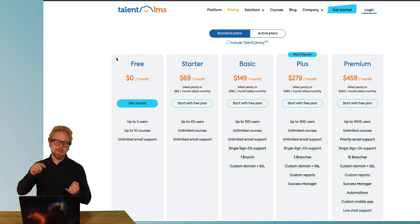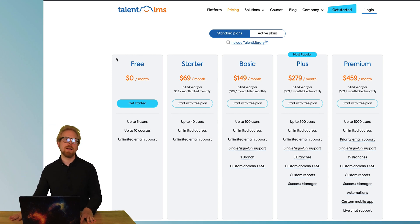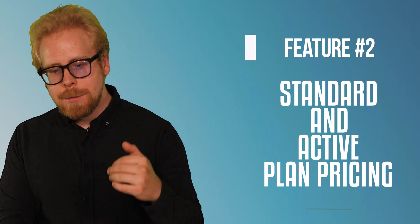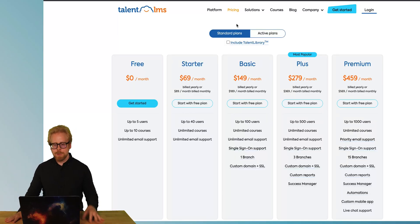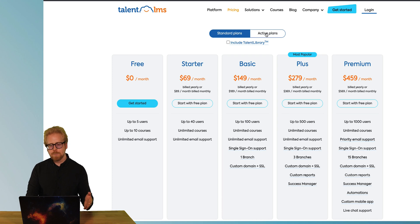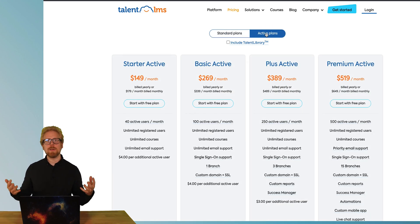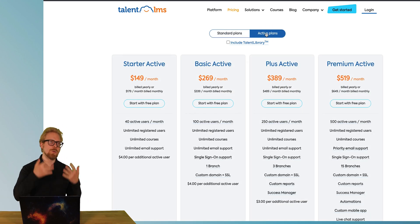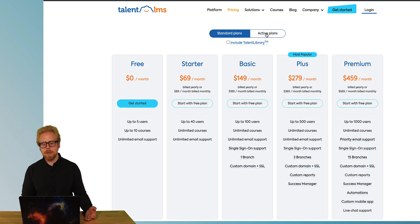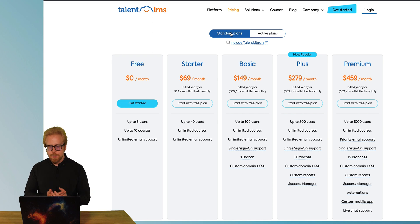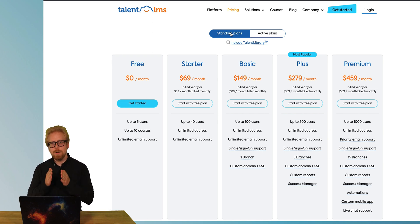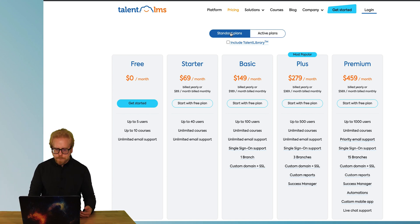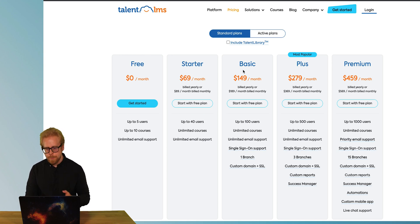So that is the number one feature that we love about TalentLMS. The second feature that we love about TalentLMS is that they break down their pricing into two options. You can either have a standard plan or an active plan. So what's the difference and why do you even care? Well, the difference between a standard plan and an active plan is the standard plan has a user cap of how many users can actually be in the platform.